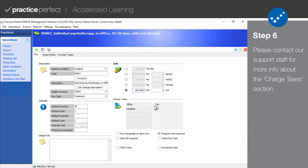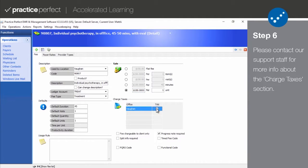Step 6: If you charge sales tax on any of the products or services that you offer, please contact our support department for information on how to set this up.